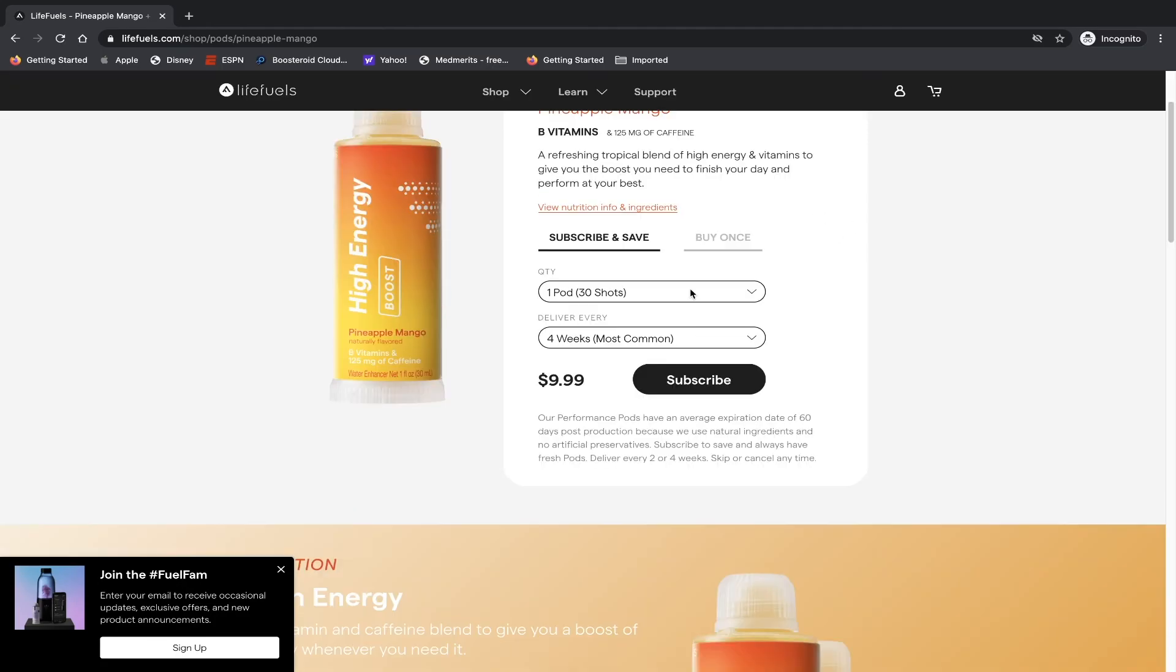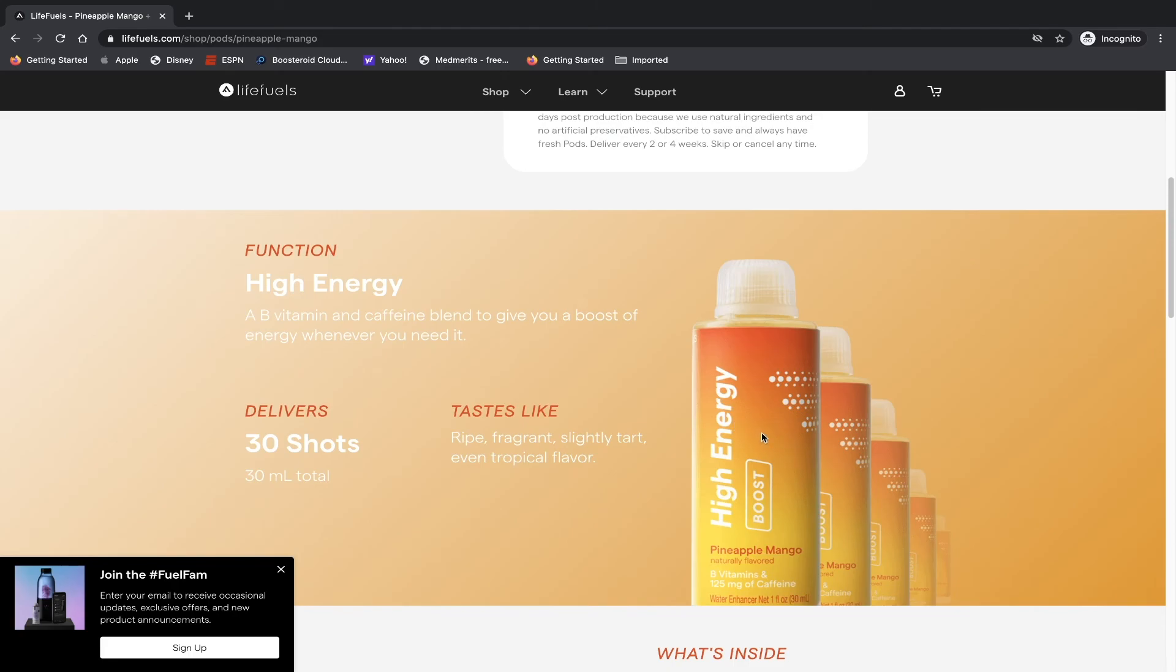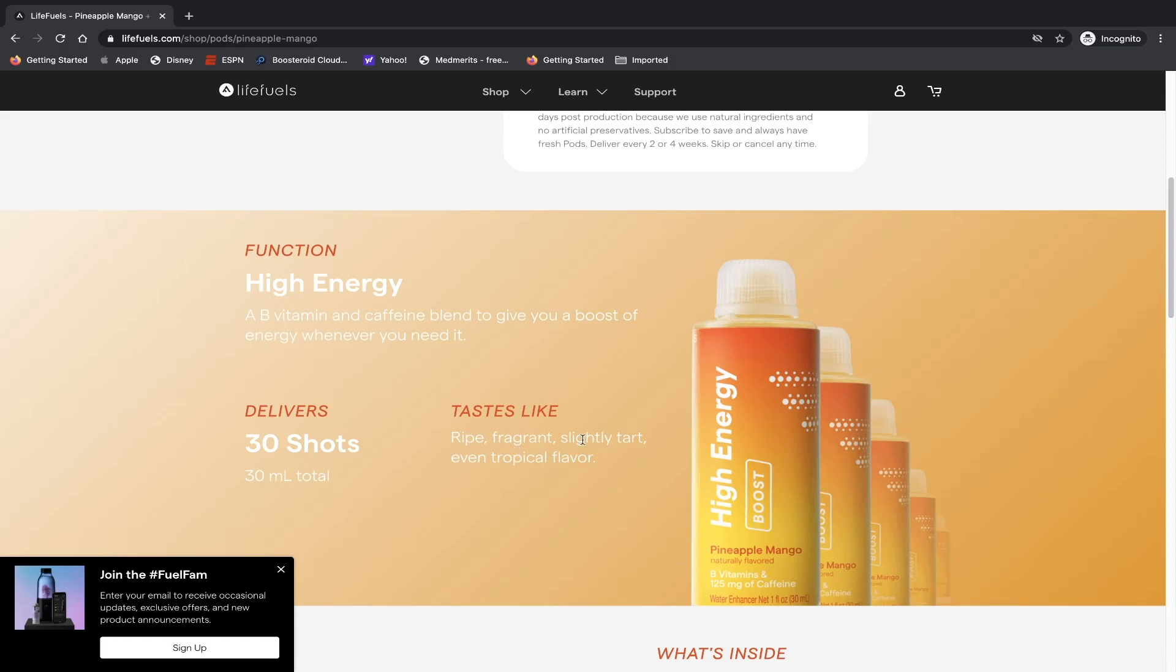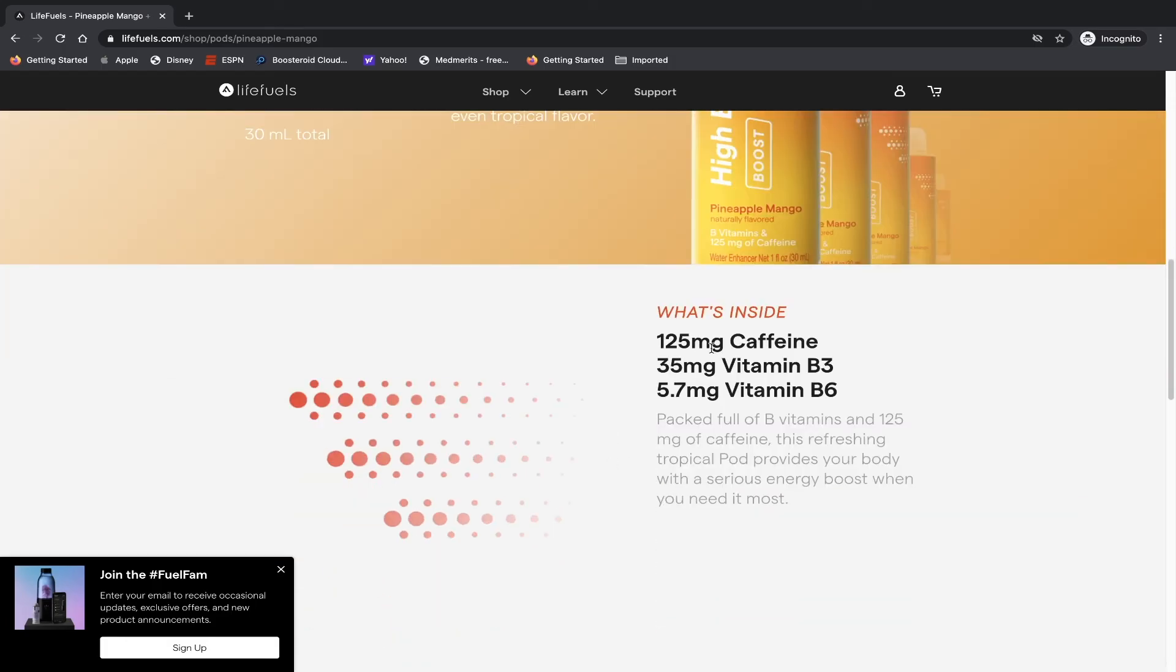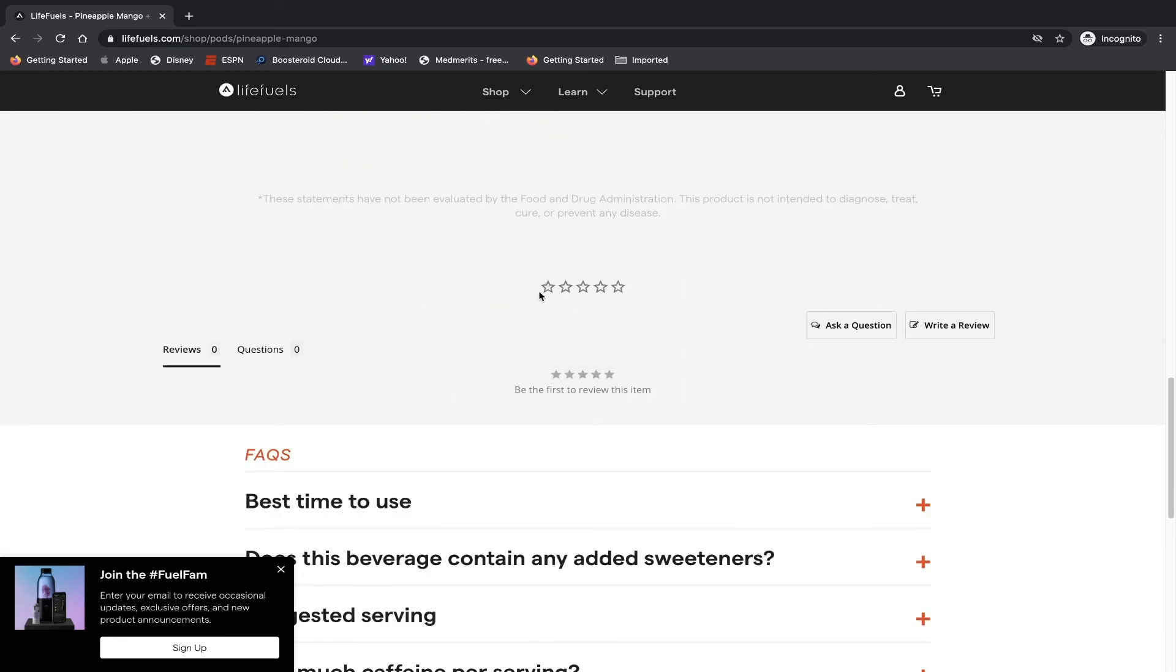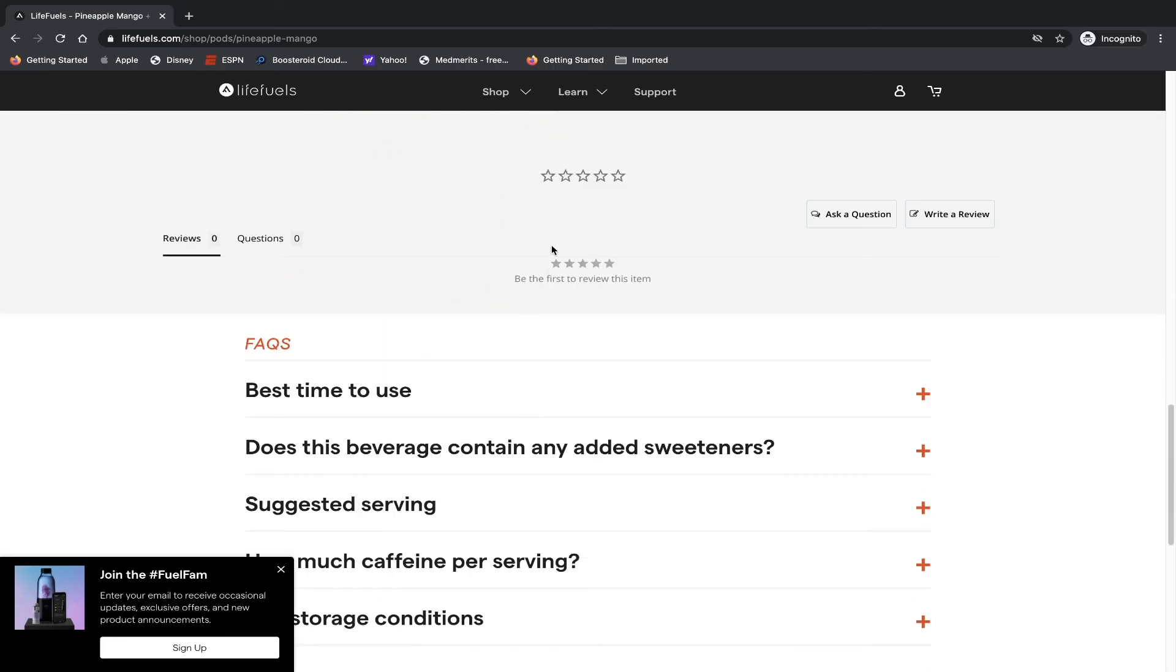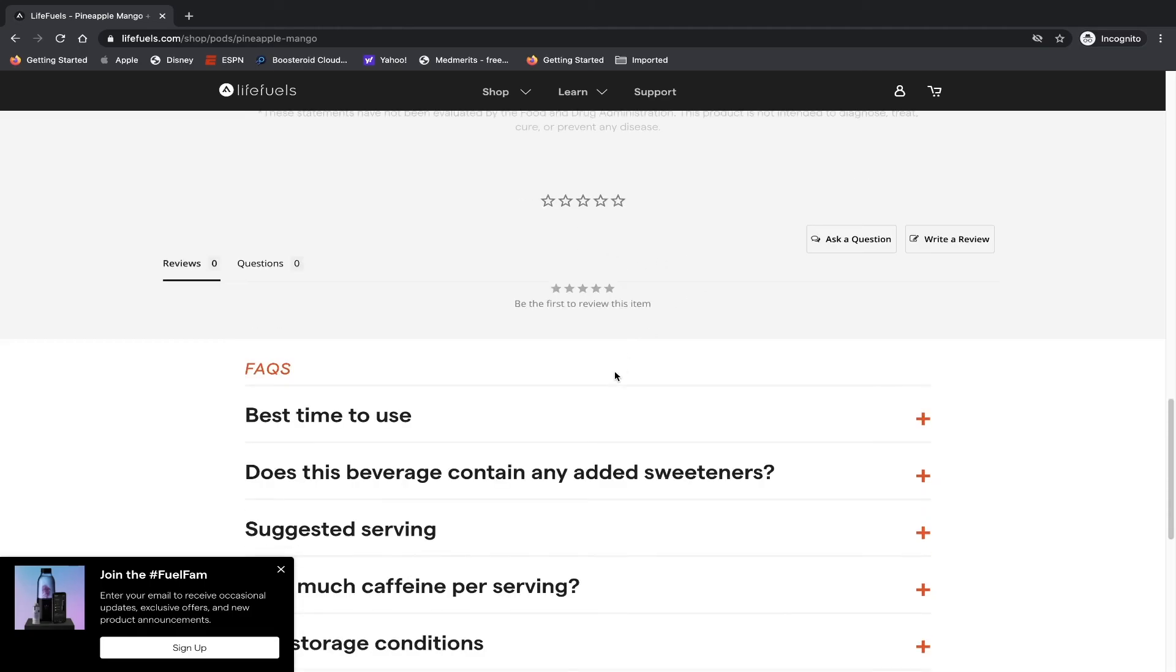So and then you can combine it. Of course you can use it by itself or mix it with a couple of different flavors. Function: high energy, B vitamin and caffeine blend to give you a boost of energy whenever you need it. Delivers 30 shots which is 30 milliliters in total. Tastes like ripe, fragrant, slightly tart, even tropical flavor. What's inside of it: 125 milligrams of caffeine, 35 milligrams of vitamins B3, and 5.7 milligrams of vitamin B6, and they have some reviews associated with it but they don't have any for this one.